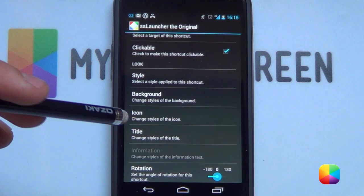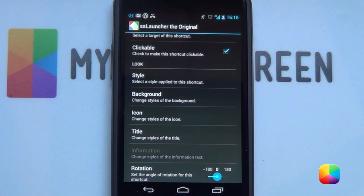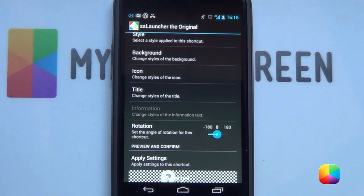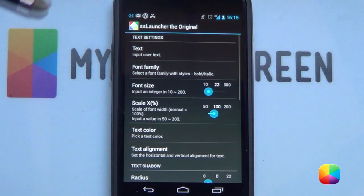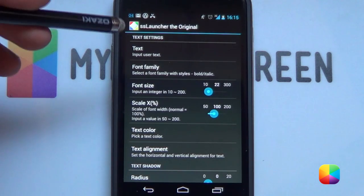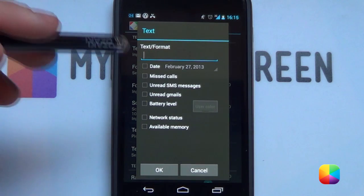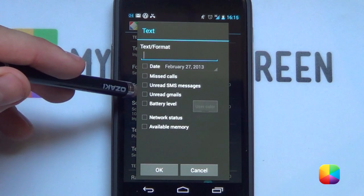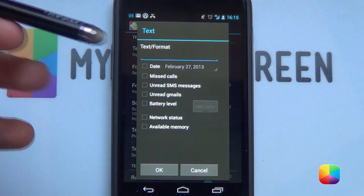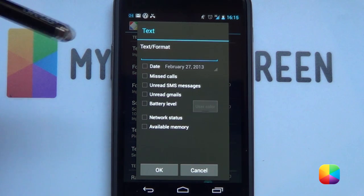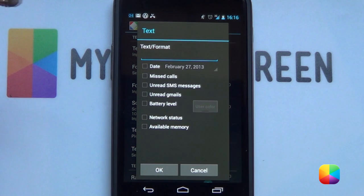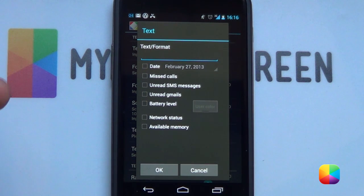Next, you have your Icon. If you've selected a style that comes with an icon, you get to choose any icon you want, including wallpapers or pictures from your phone. Beneath that, we have our Title. With your title, you can call it pretty much whatever you want, as well as choose any size, font, and color. But not only that — you can add in your missed calls, your unread messages, your unread Gmail, your battery level, your network status, available memory, even your date. Instead of using a UCCW skin or minimalistic text, you can do it straight from SS Launcher and make it your own custom look.